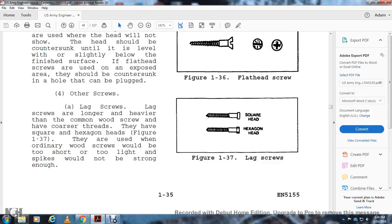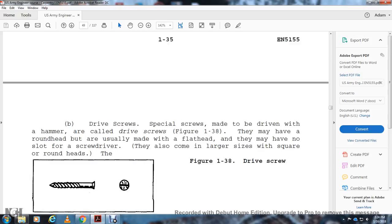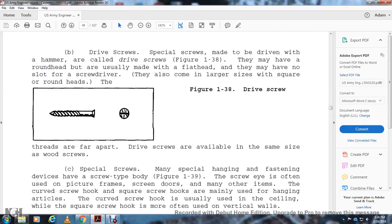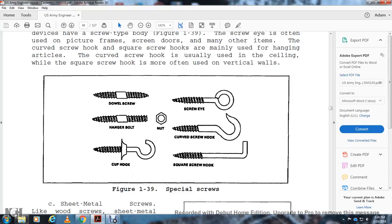Drive screws are special screws driven with a hammer, available in round or flat head without a slot for a screwdriver, coming in large sizes. Special hanging and fastening screws include the screw eye, used for picture frames and doors. Hooks include screw hooks used in ceilings and walls, and screw square screws used more often on vertical walls. Types shown include the double screw, hanger bolt, cup hook, square head screw, screw hook, curved screw hook, and screw eye.